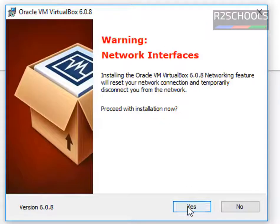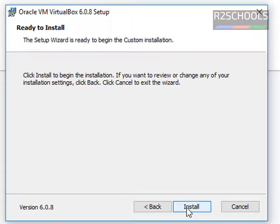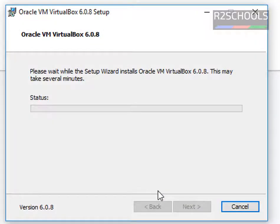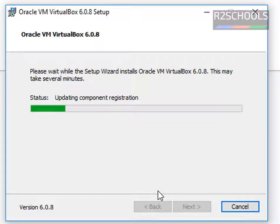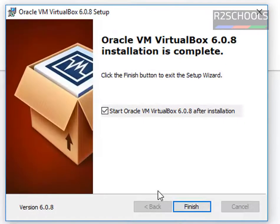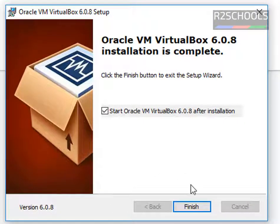It's just a warning — click on Yes. Installation has been completed successfully. Click on Finish.